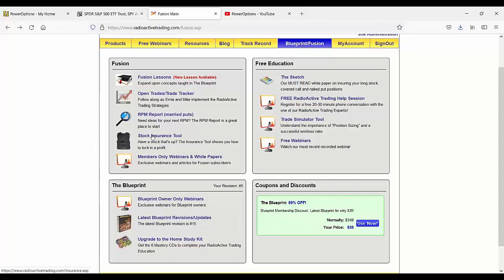The stock insurance tool is similar to what you have on Power Options, Salvatore, in the sense that it is giving you the same as the insurance from Power Options, where you have a stock that's up in price.